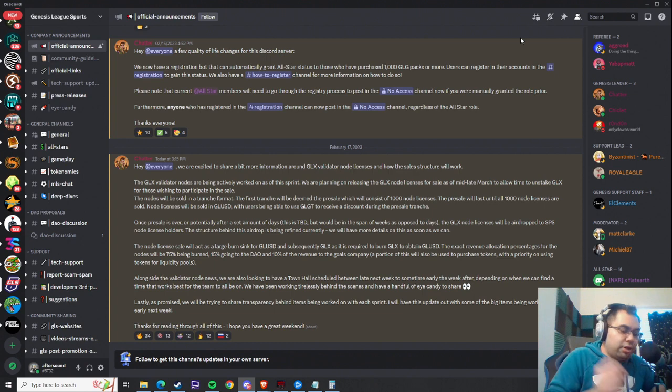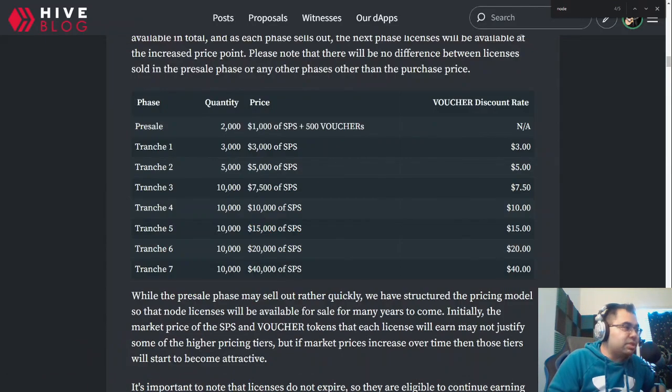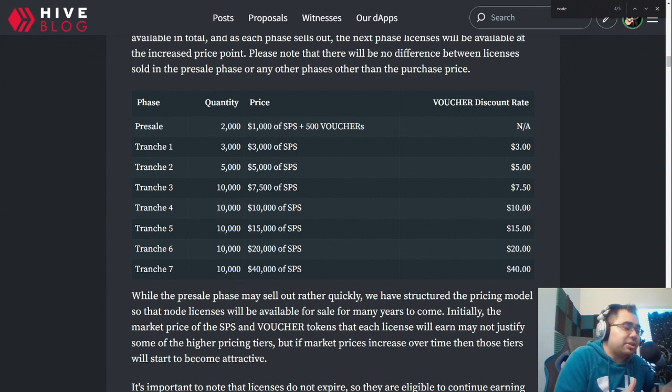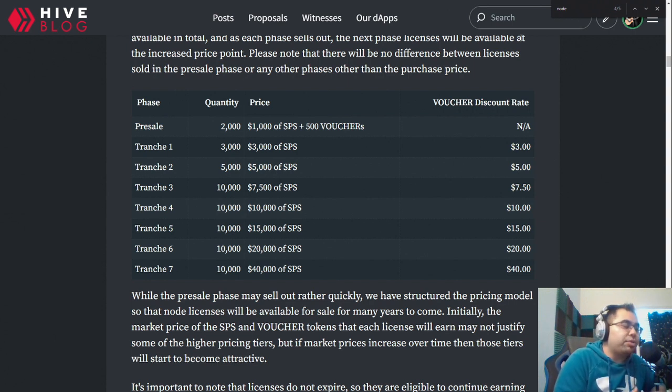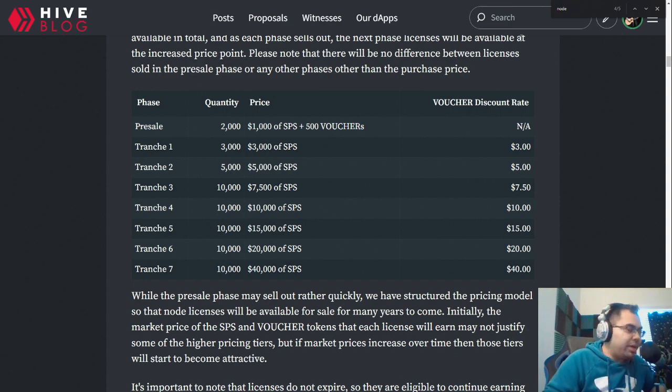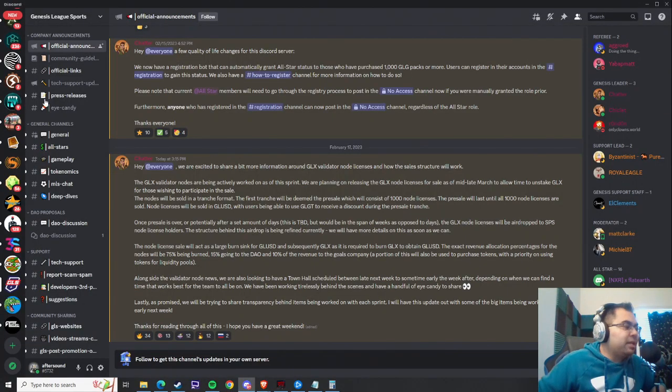And then I also have, for reference, pulled up what the original kind of plan, well I guess nothing has really changed from this, but the original plan for the Splinterlands SPS nodes went through. So we'll go back to that in a second.